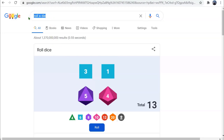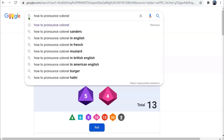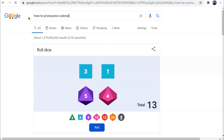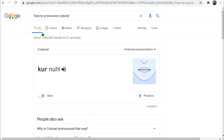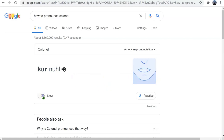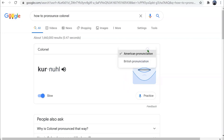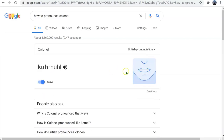Even better is a tool I learned about recently at a conference. If you type 'how to pronounce' and then a word, it will bring up a pronunciation guide. You can click on the speech icon for it to pronounce the word, or you can click on the mouth. You can also slow it down and watch the mouth move. You can choose between American pronunciation and British pronunciation.